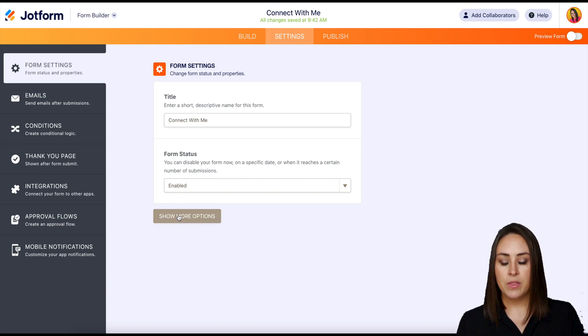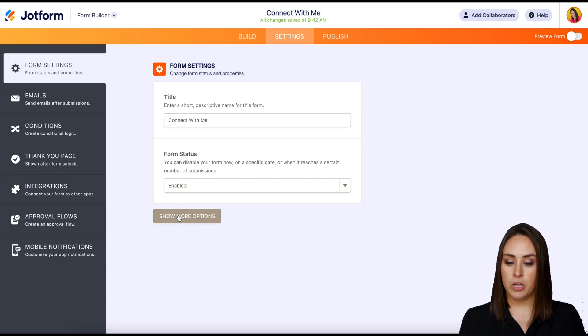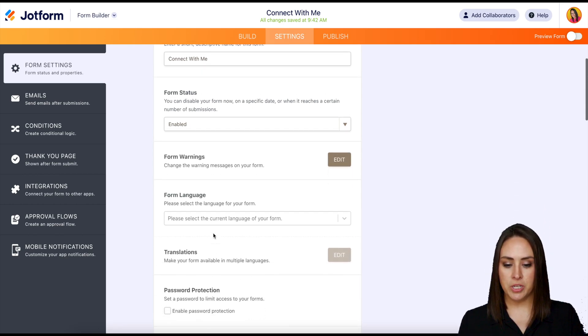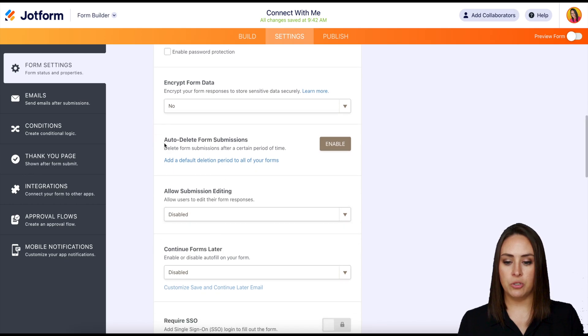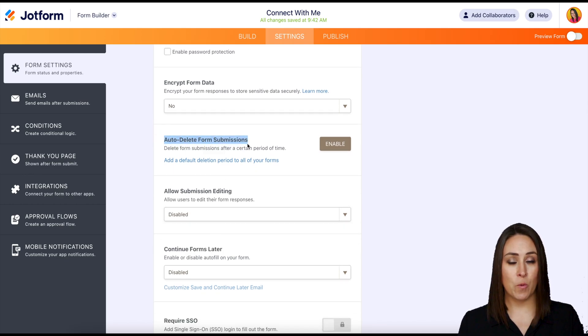Now you should automatically land on the first tab, form settings, but if not just make sure you're in that first one. Then we're going to click on show more options, then scroll down to auto-delete form submission.